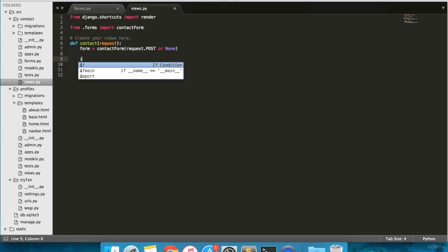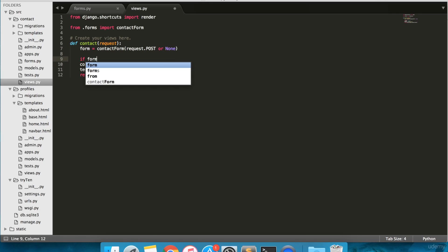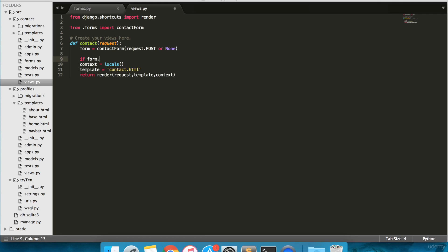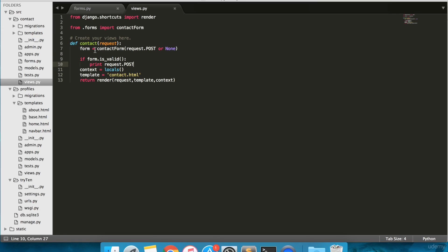On to line 9, add if form.is_valid(), and lastly on line 10, add print(request.POST). If there is post data and if the form is valid, the post data will be printed in the terminal. Django handles the form's validation. The form is rendered through the view's context.